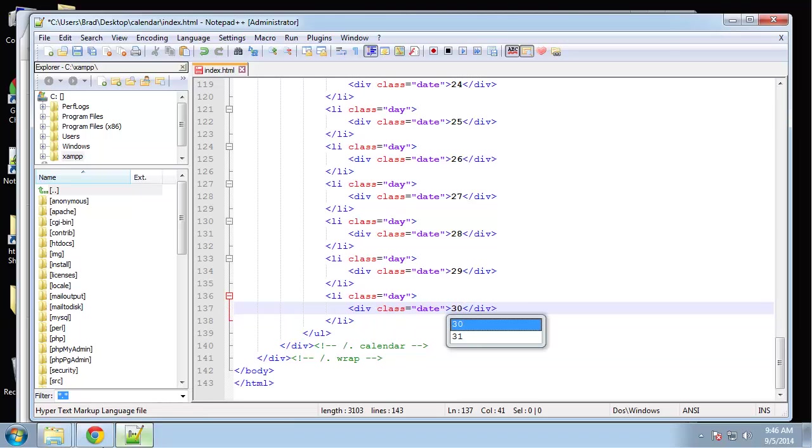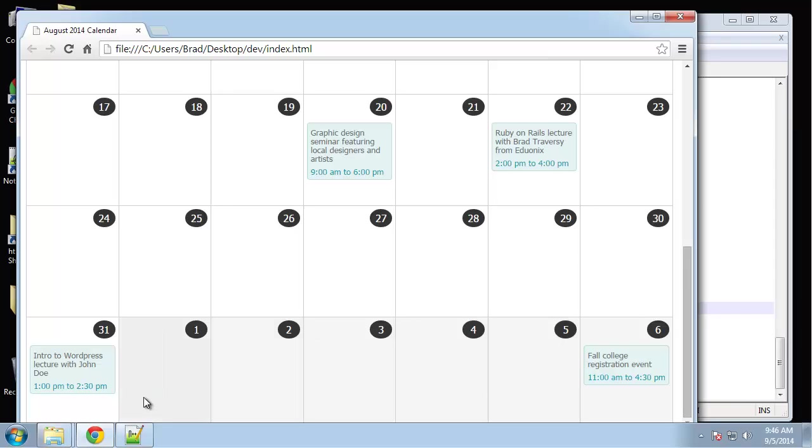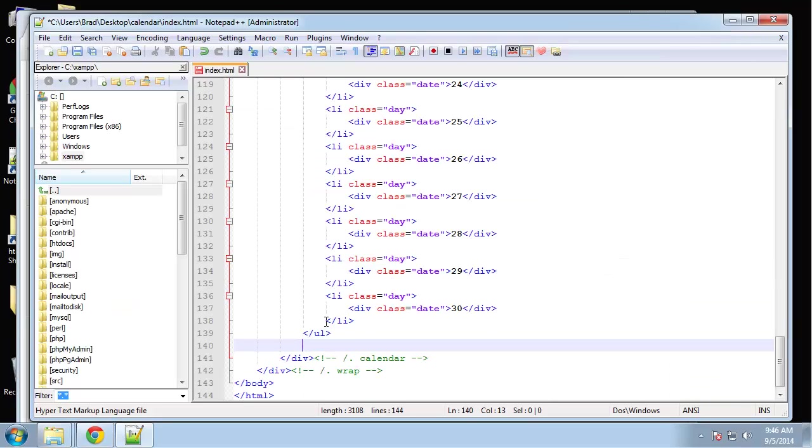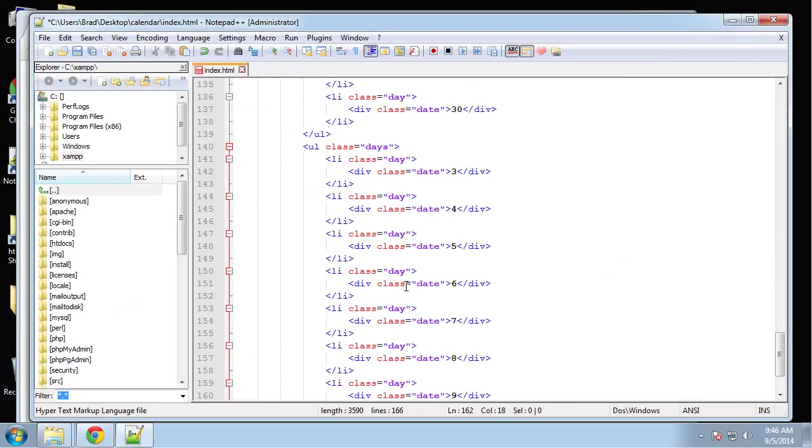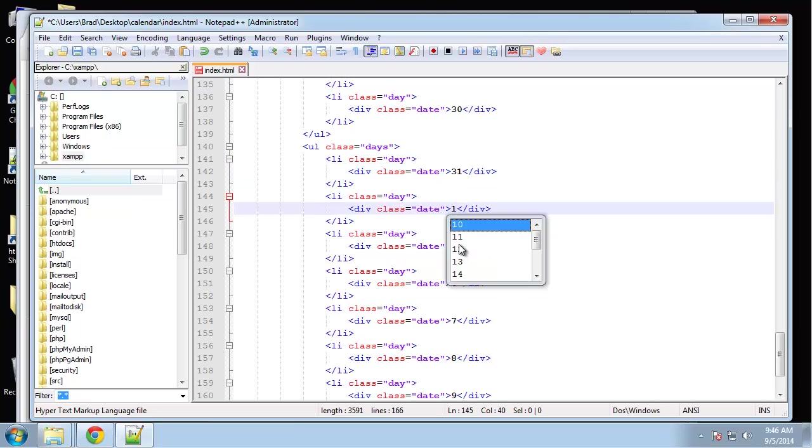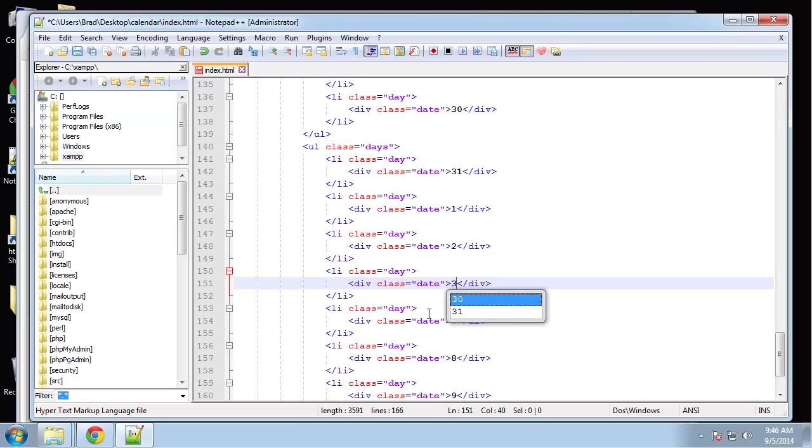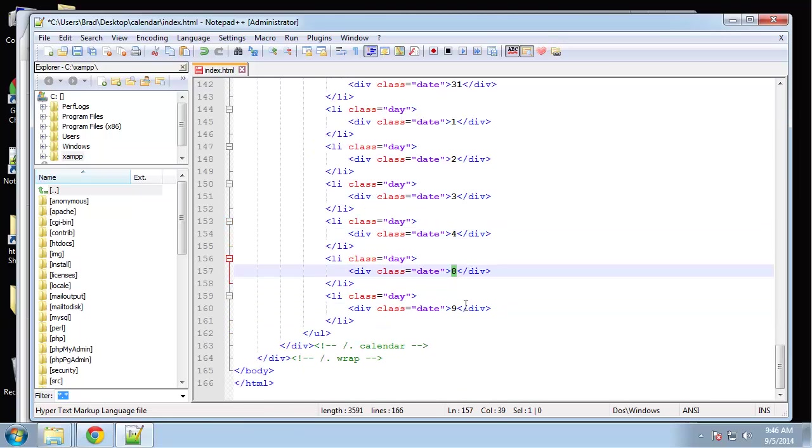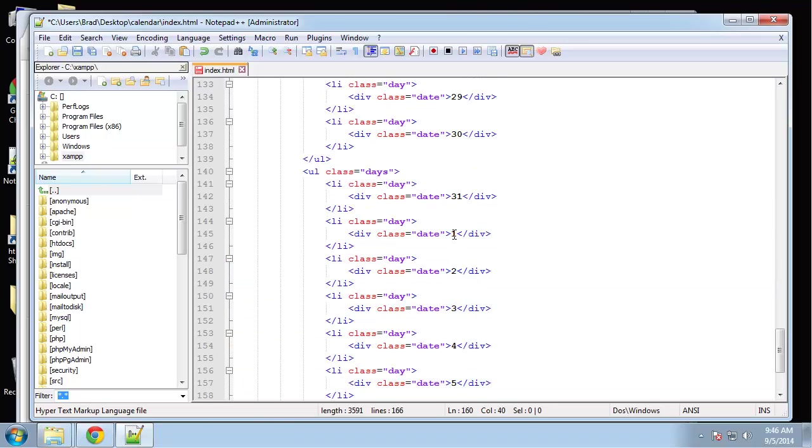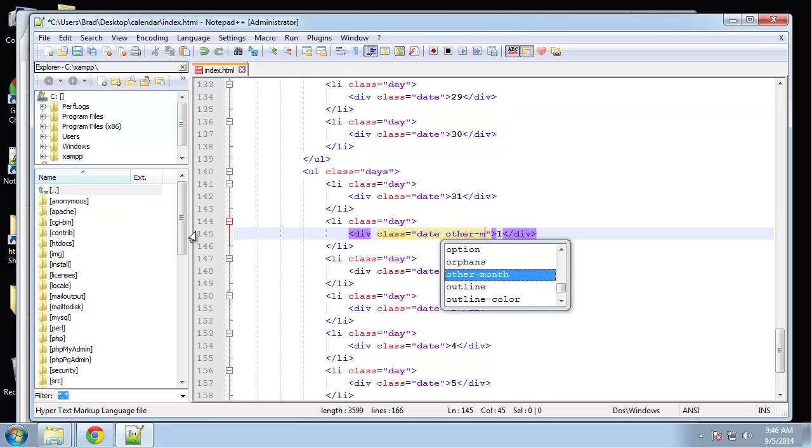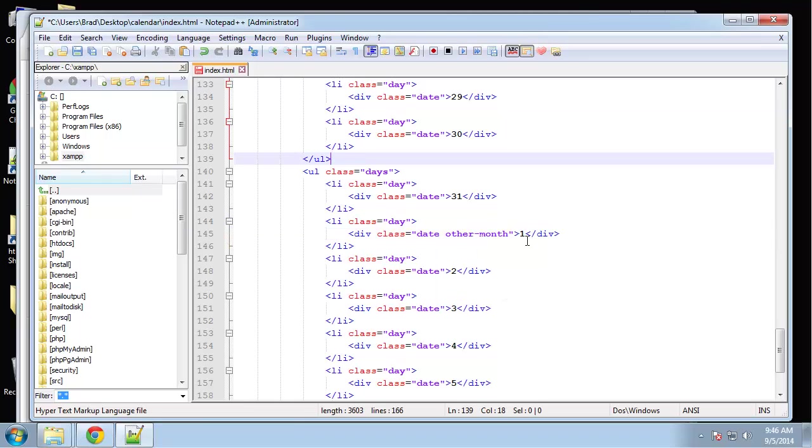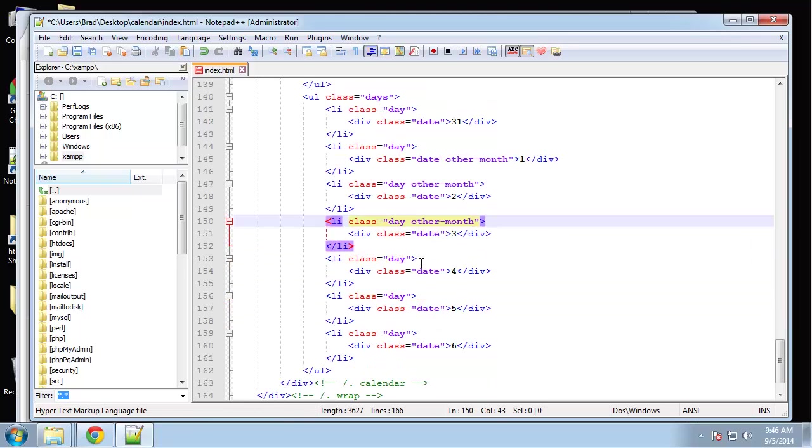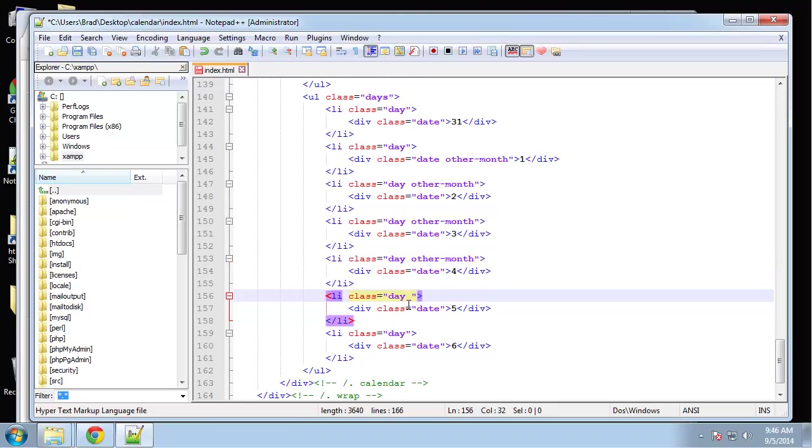All right, so the last row is going to start at thirty-one and then the rest of them are going to be other-month classes. So let's see thirty-one and then we're going to start over at one, two, three, four, five and six. And we want to add the class here of other-month. Month, just copy that.